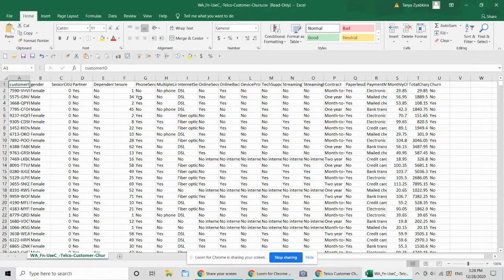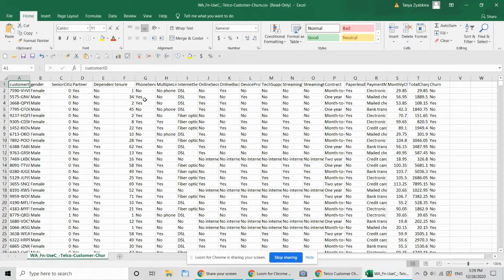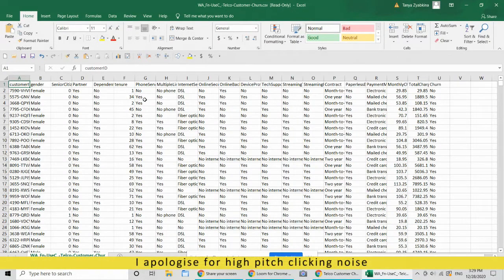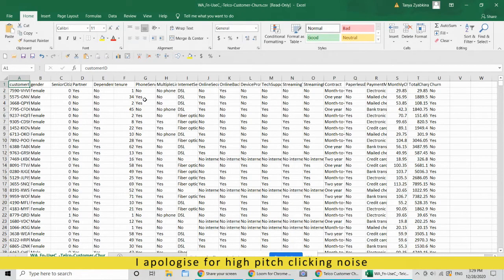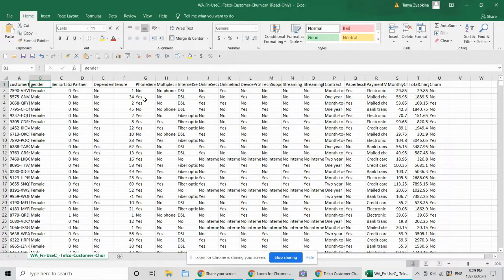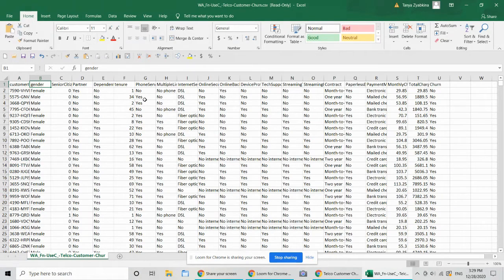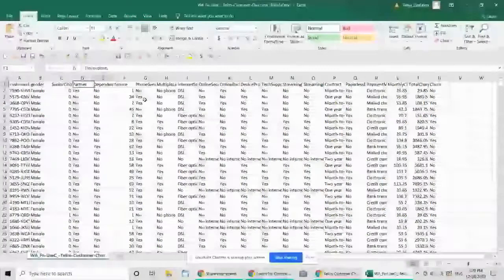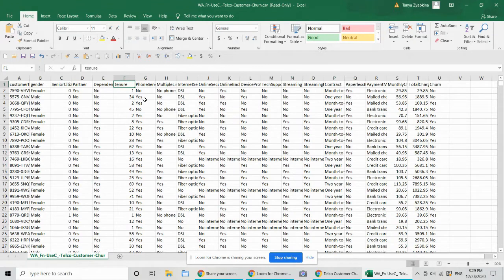So what we have here is fairly typical for a telco company, although it does miss some of the fields that I usually prefer having. But here is a customer id, some of the demographic variables like gender, senior citizen status, and so on.